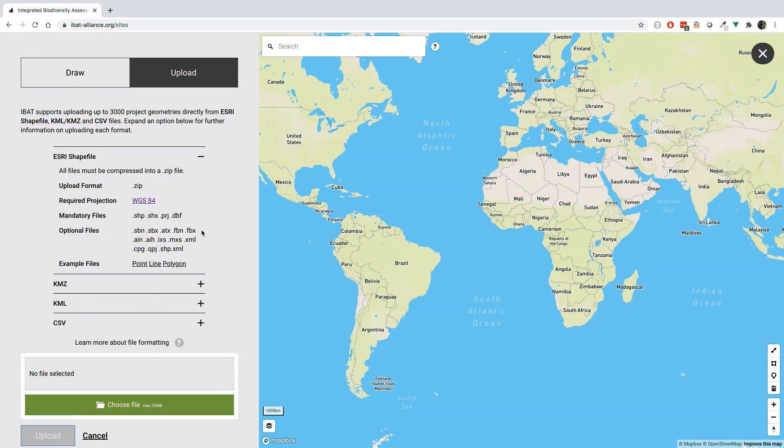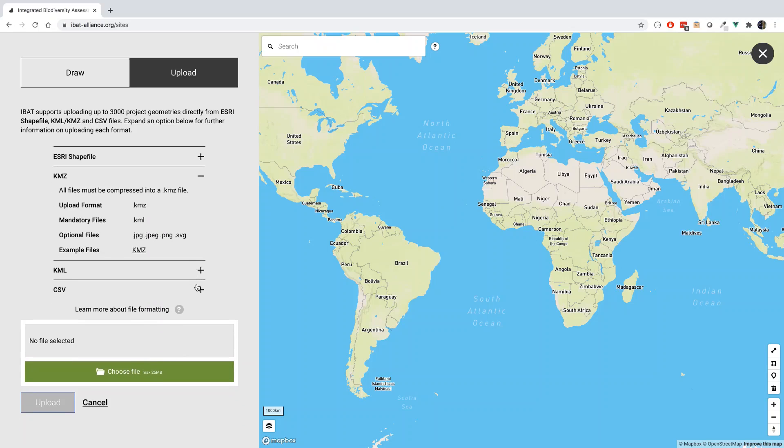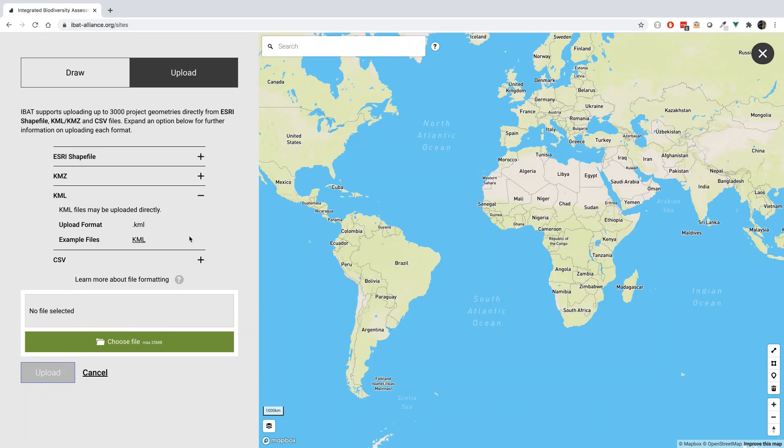KMZ files, used in Google Earth, are compressed files which should include a KML file within them. Additional optional image files are also accepted, but are not necessary for the upload in IBAT to be successful. It is also very straightforward to upload the KML files themselves straight into IBAT.